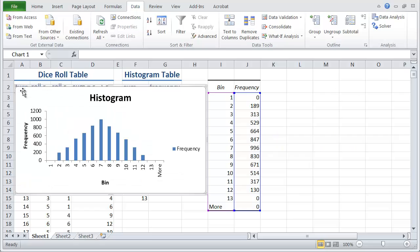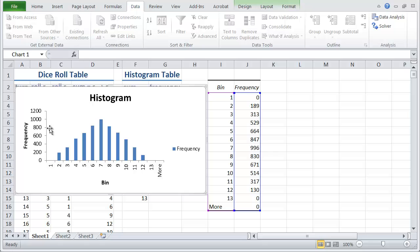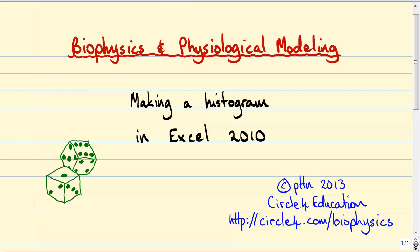But for now, I'll finish this video and I'll post this spreadsheet on my website, which, just to remind you, is at circle4.com slash biophysics. And if you want to find this video and the spreadsheet that we were just working on, look for the videos link at the top of the page.